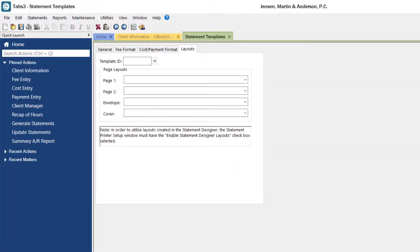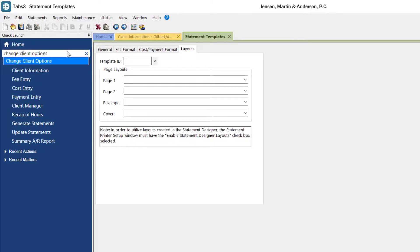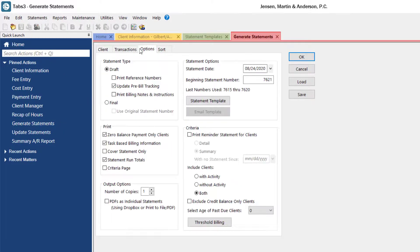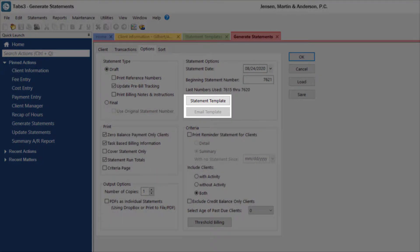Tabs3 does provide the option to assign a template to multiple matters at the same time using the change client options feature, which can be accessed from the quick launch. Also note that templates can be temporarily overridden from the options tab of generate statements. This is helpful for when a last minute change needs to be made.